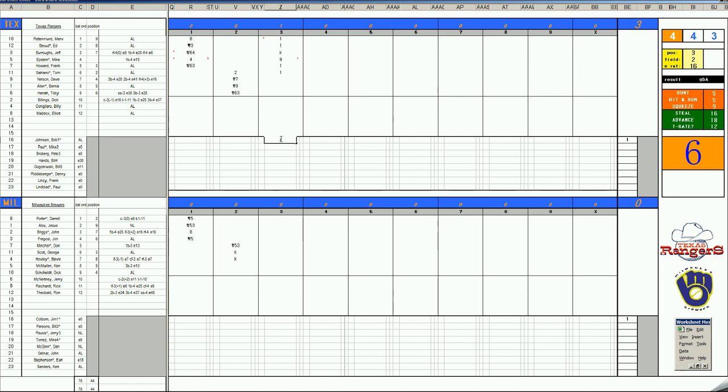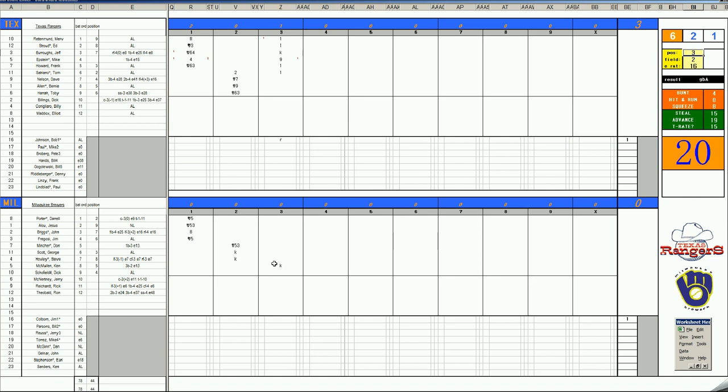3-zip. Ken McMullen, 56, is a K. McMullen was a Washington Senator, California Angel, Texas Ranger, eventually becomes a Dodger. Dick Schofield, 63, pitcher X. Bob Johnson's an E-0. Makes the play.